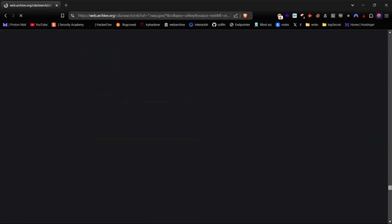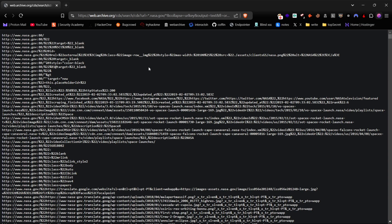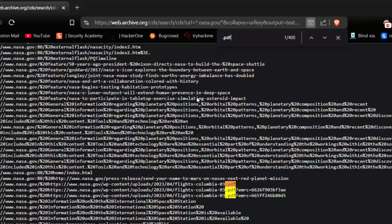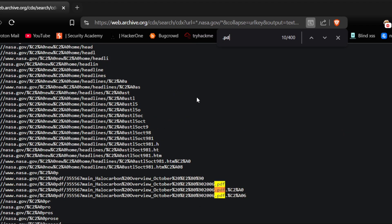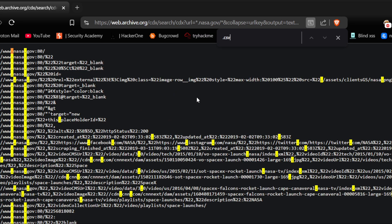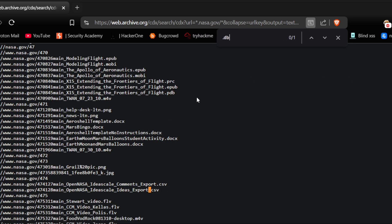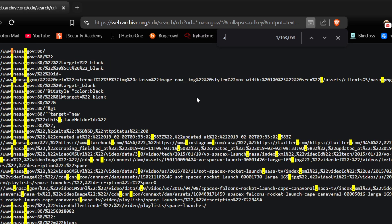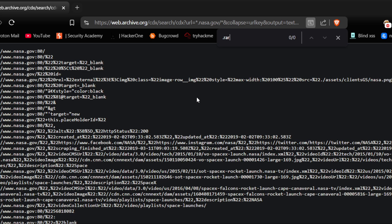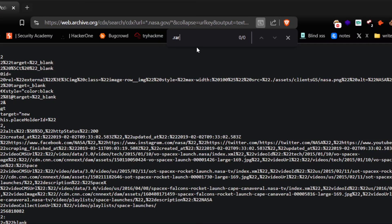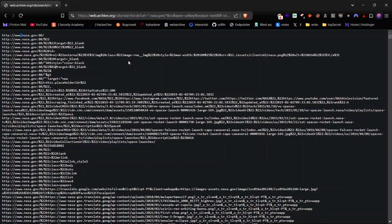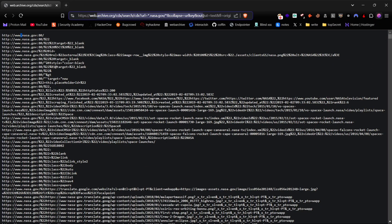At this point, you can manually search for specific file types like PDF, CSV, DB files, archive files, and more to identify information disclosure vulnerabilities. However, I'll show you my preferred method for finding these files efficiently.